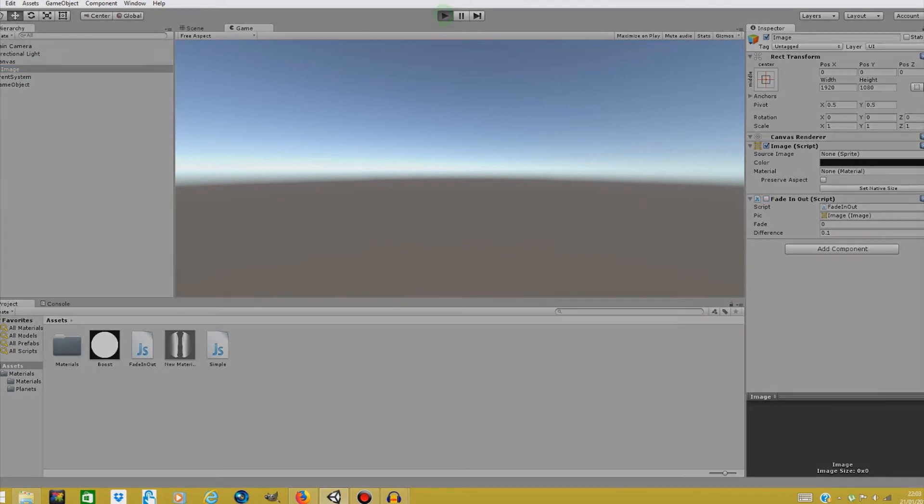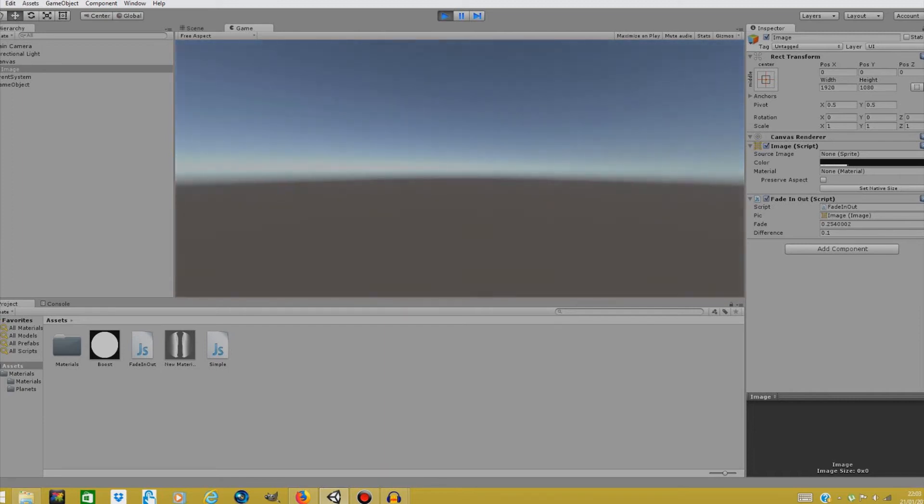And if we play the scene nothing happens but when we press the left mouse button we can fade out from our scene. And this was all for today guys.